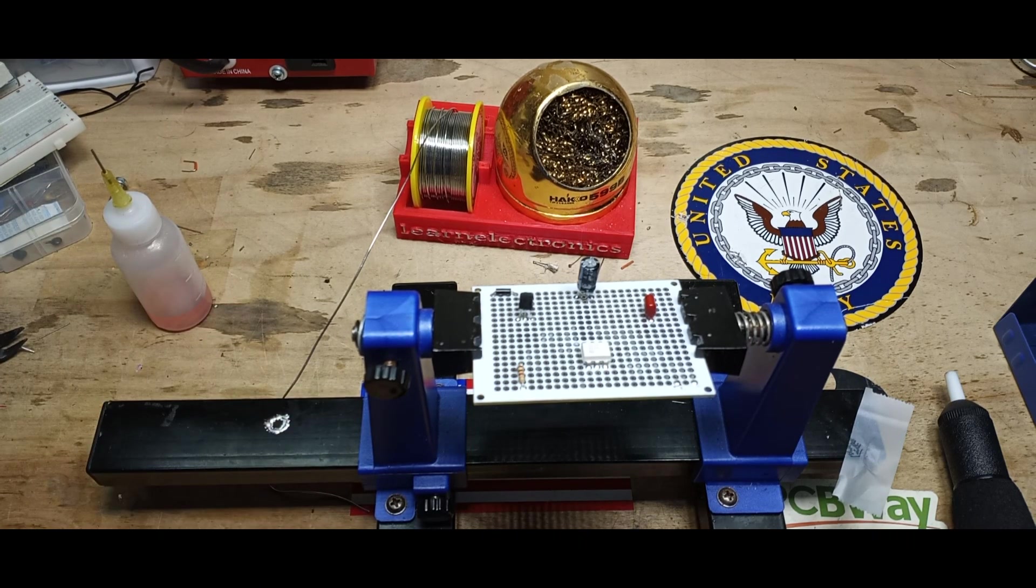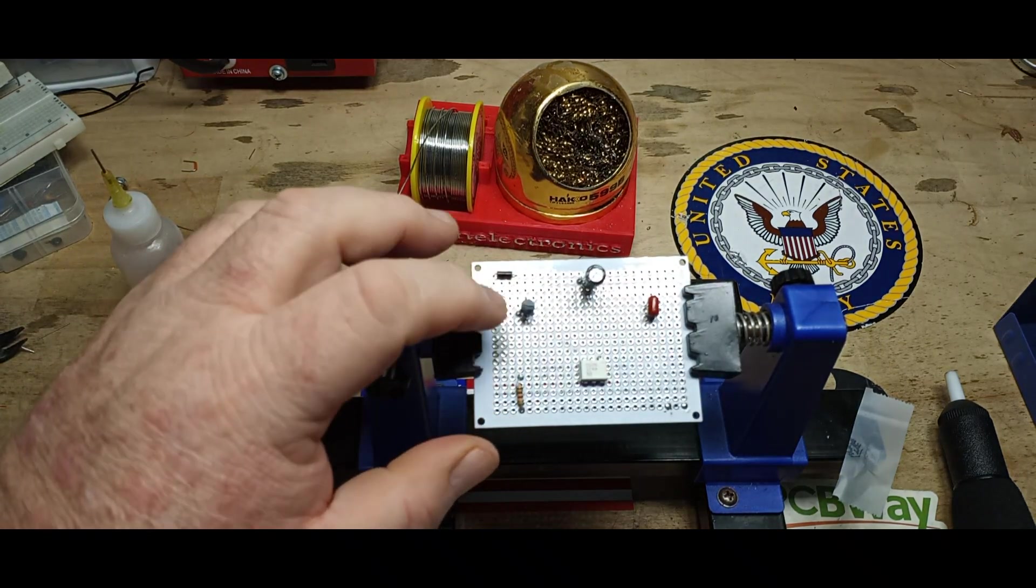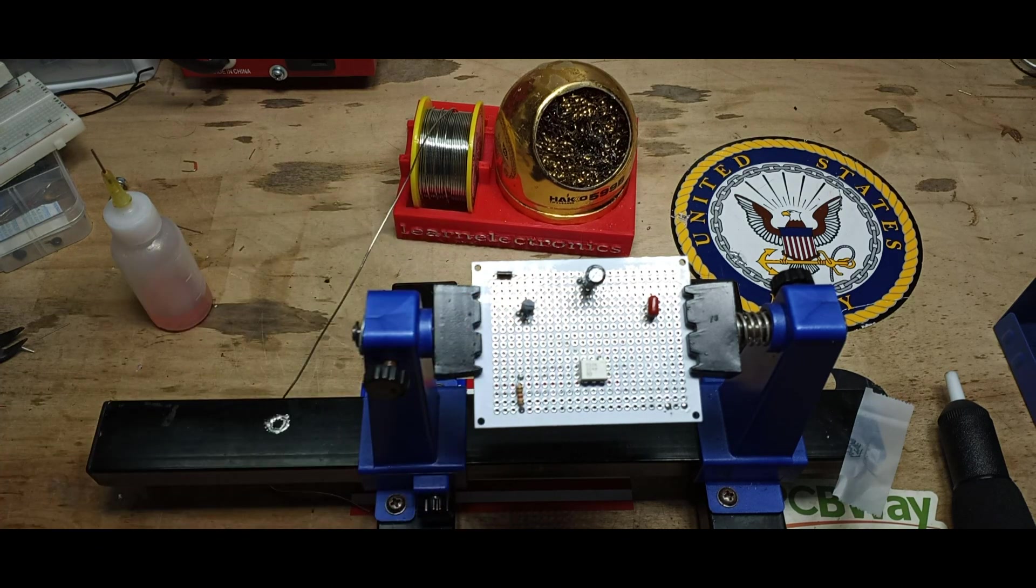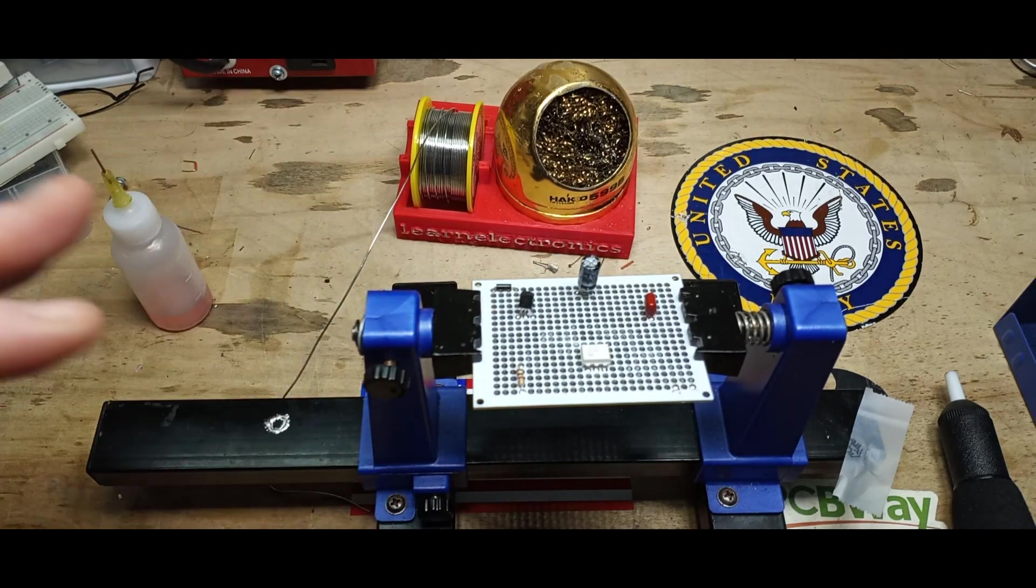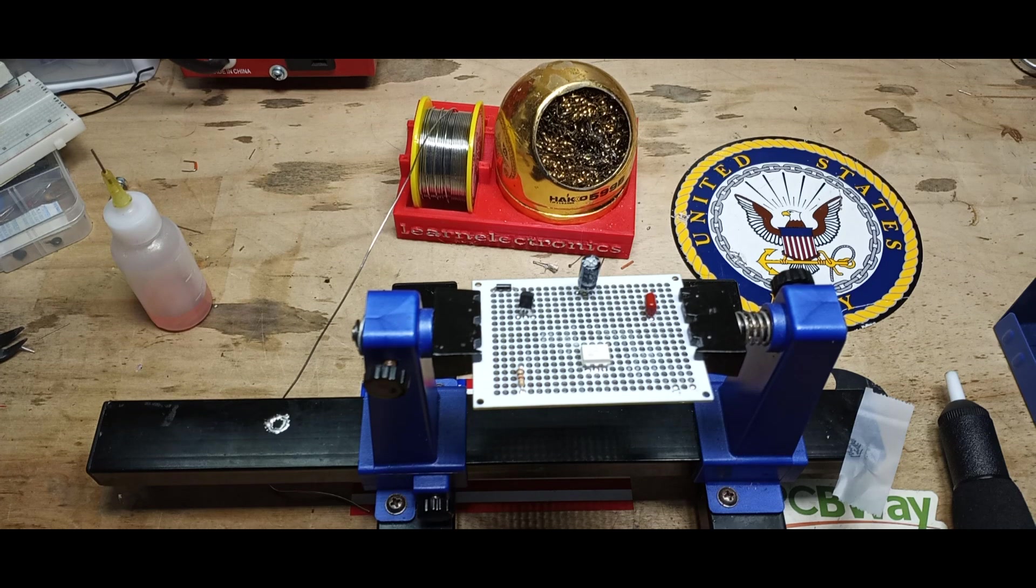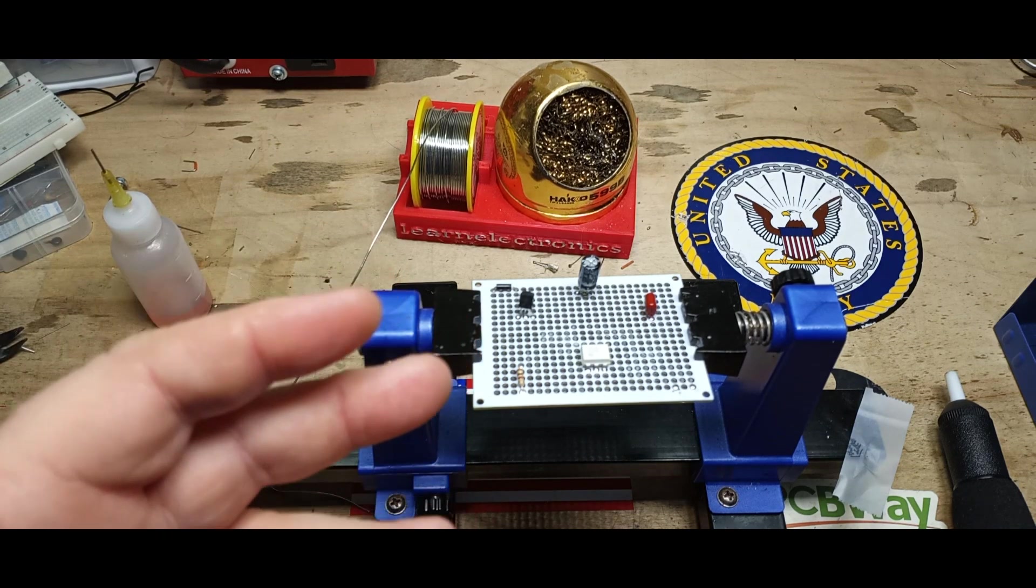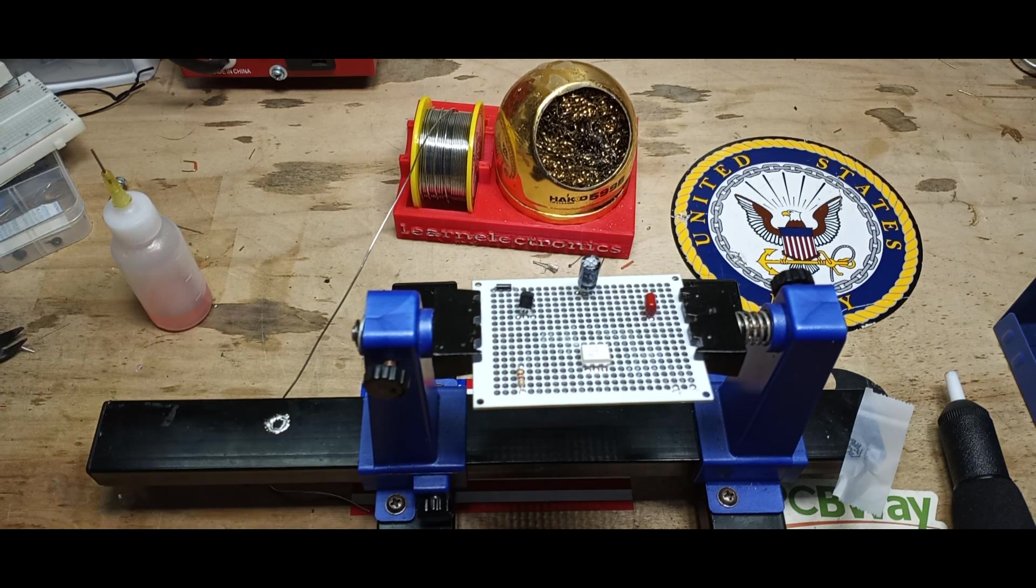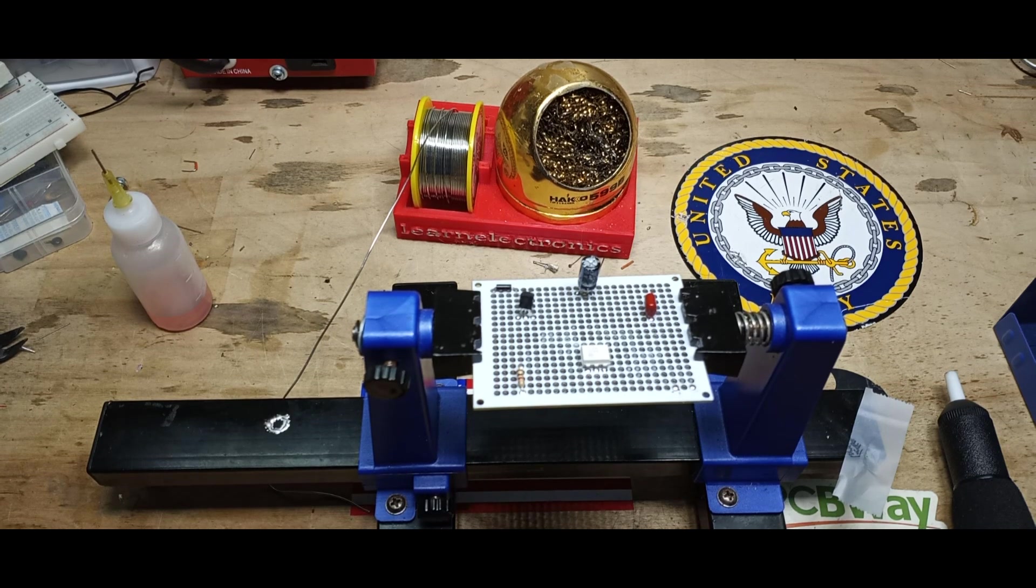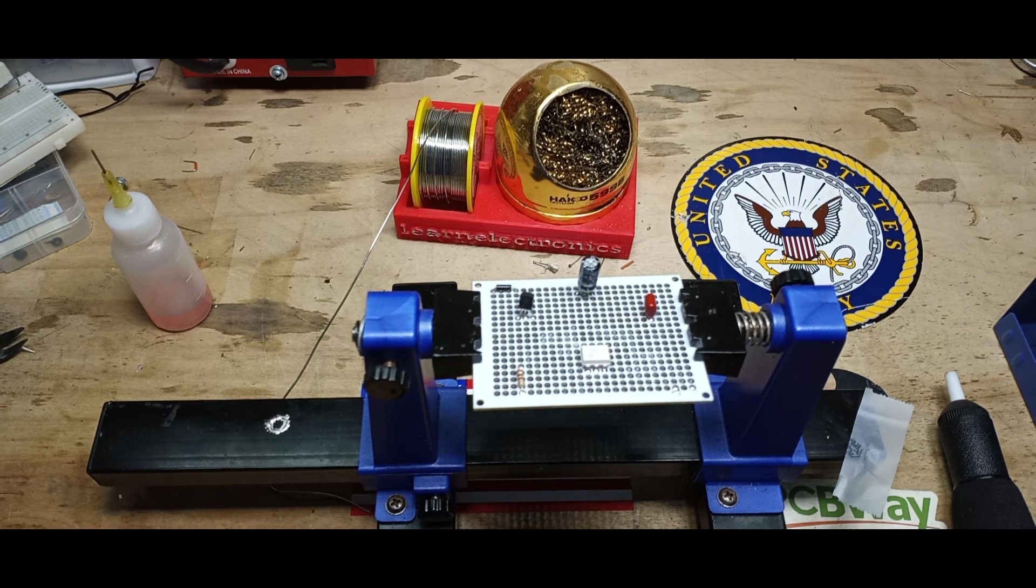These thin little layers of copper that are down there on the board, what your components are connected to, are less than a piece of paper thick. So if you heat them up too much, if you heat them up too many times, they're going to lift up off the board and you're going to be in a worse case than you were before.